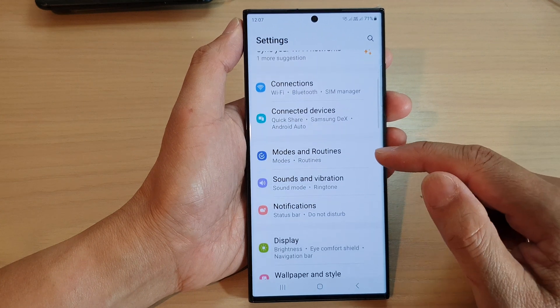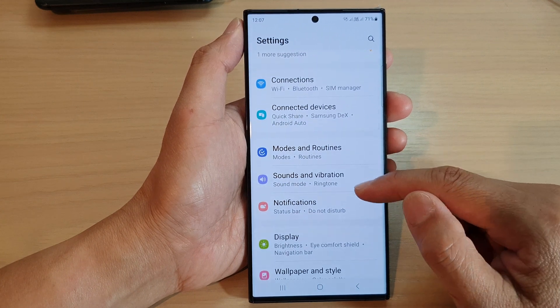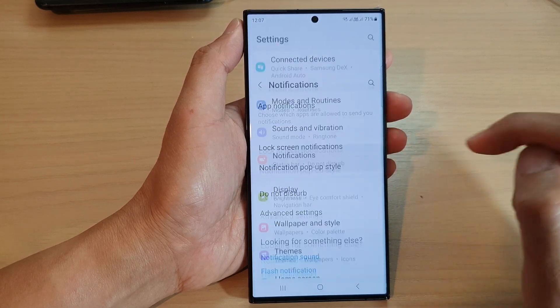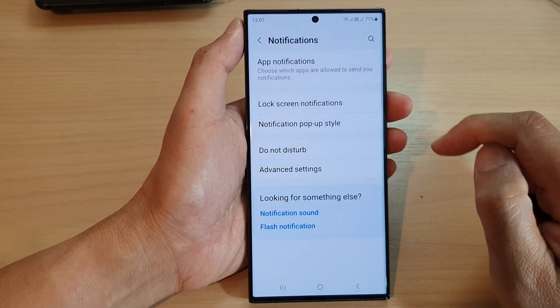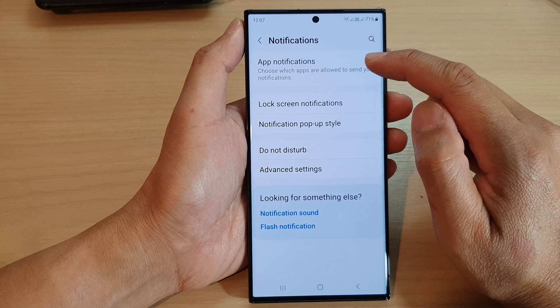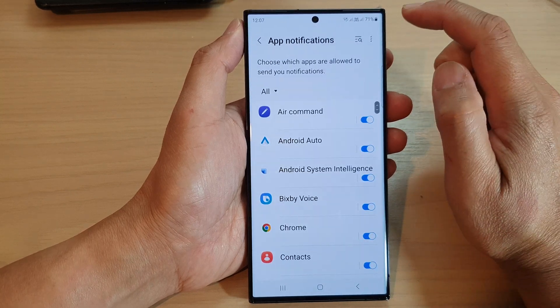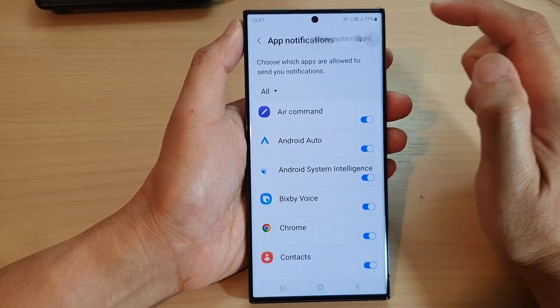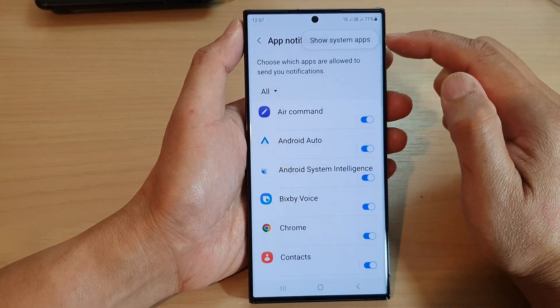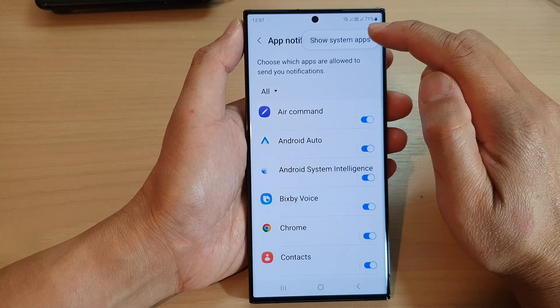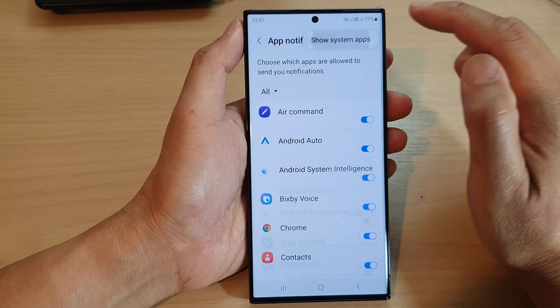Next, scroll down and tap on notifications. Then tap on app notifications, and then tap on the more button at the top.